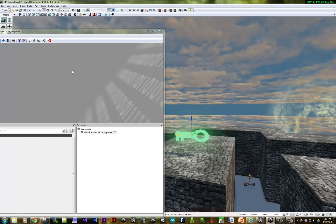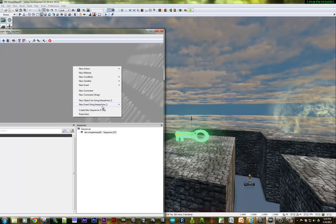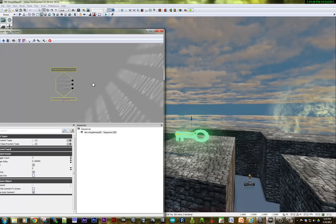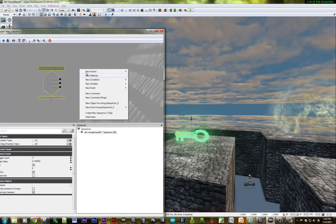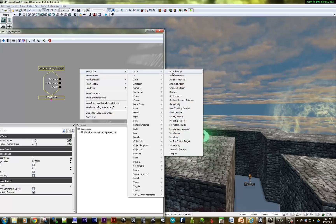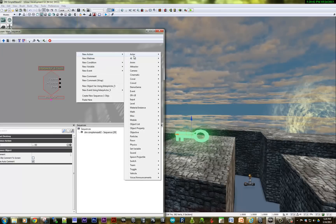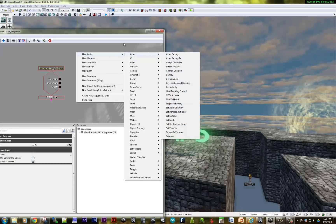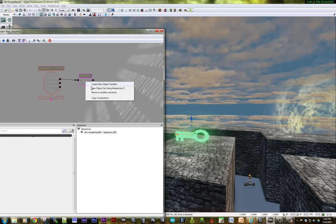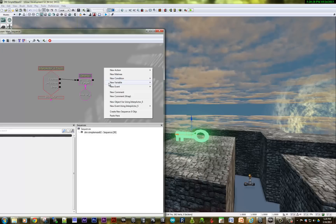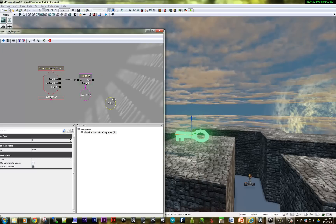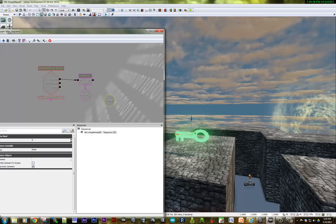New event when this is touched — new event using InterpActor touched. When it's touched, what will I do? I will destroy that — I could hide it also. That's under new action, actor, destroy. When it's touched, the target is this. I'm going to right click here and create new, then set the variable. Right click and say new variable, boolean. By default it comes in false. I need to set that boolean to true because that means I have the green key.